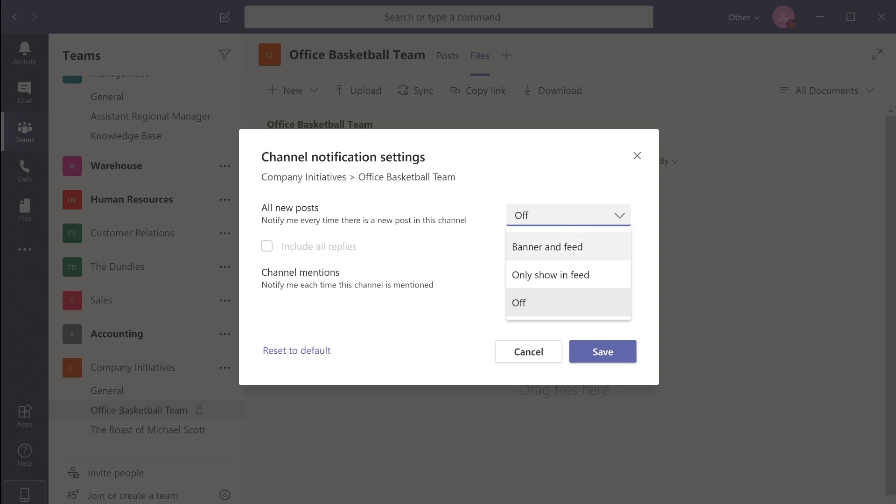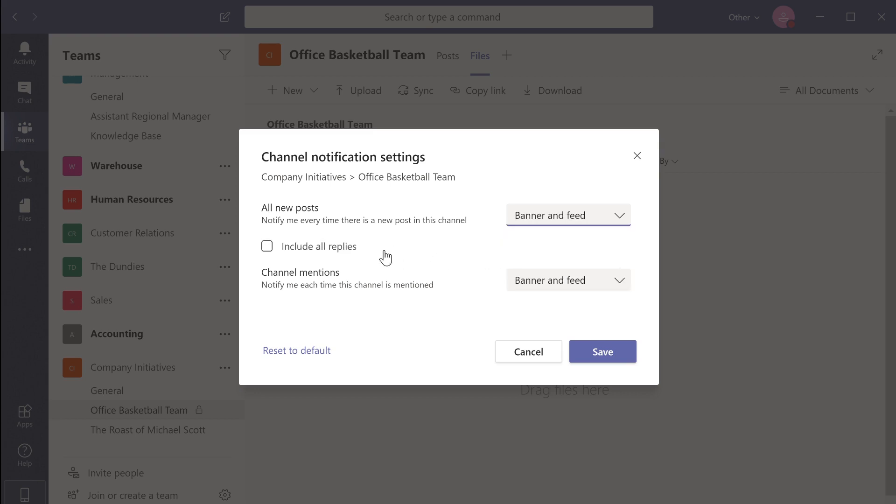Banner notification is a rectangular pop-up that will appear on the bottom right of your screen. A feed notification is basically an alert that is displayed in the application's activity tab. The include all replies checkbox can be used to receive notifications on the replies your team members leave on the posts within the channel.